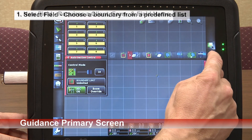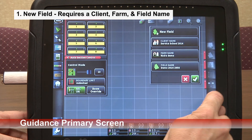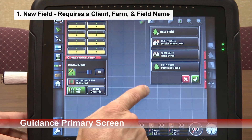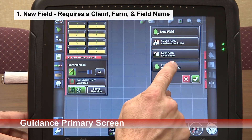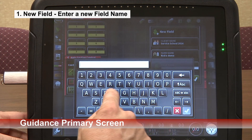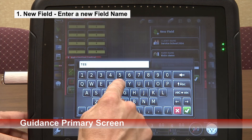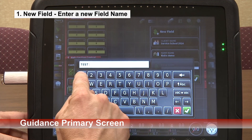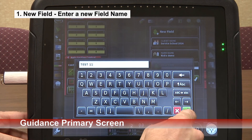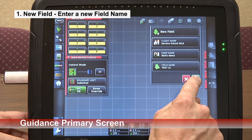Or we can create a new field by touching the green. We have our client name, our farm name, and then we can create a field name if we wish — we will call ours test test 11. Then press the green check mark.